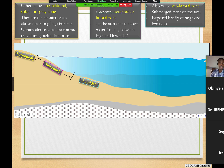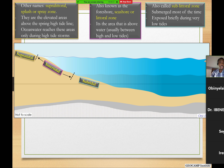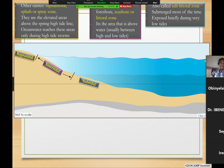There is another area that is much deeper and that's called the subtidal or sublittoral zone. That area is usually buried for the most part, and only very briefly do you have it exposed during very low tides.